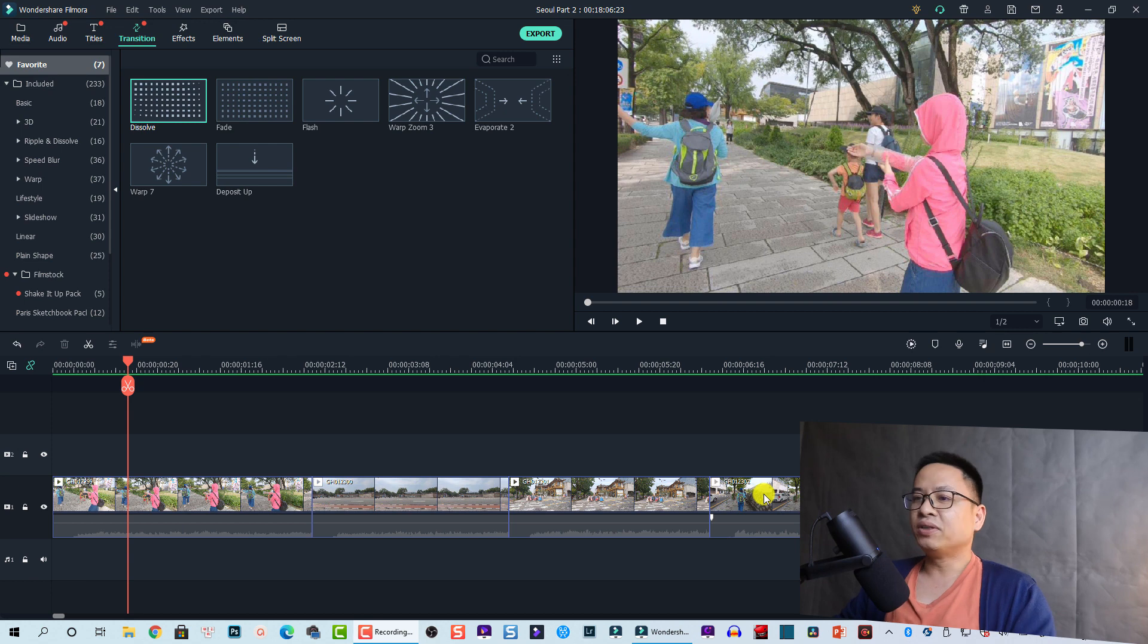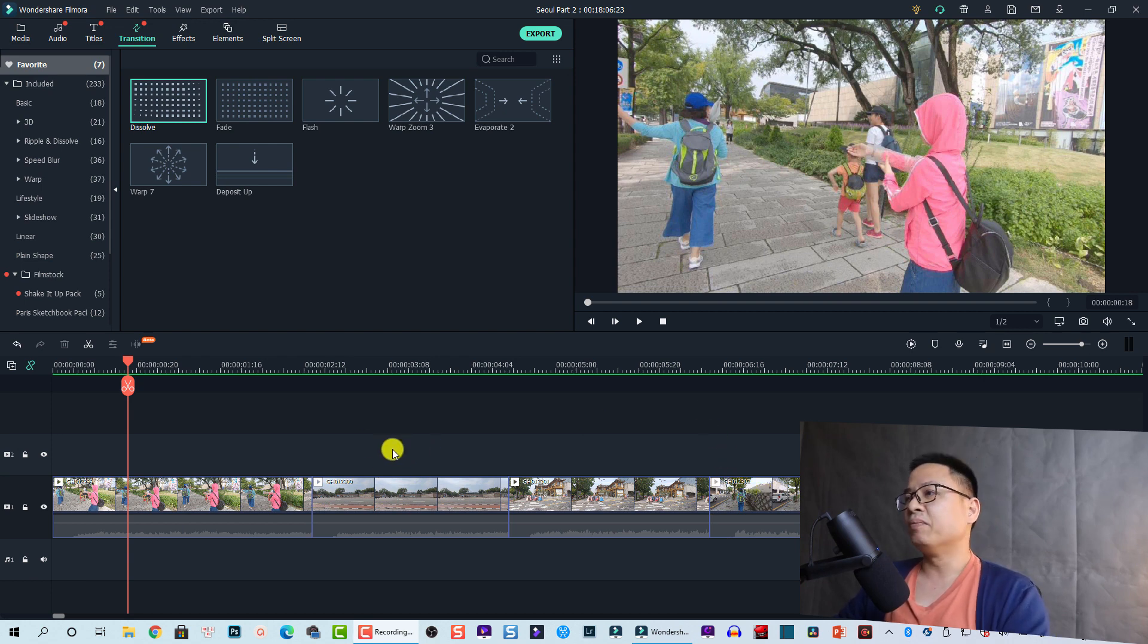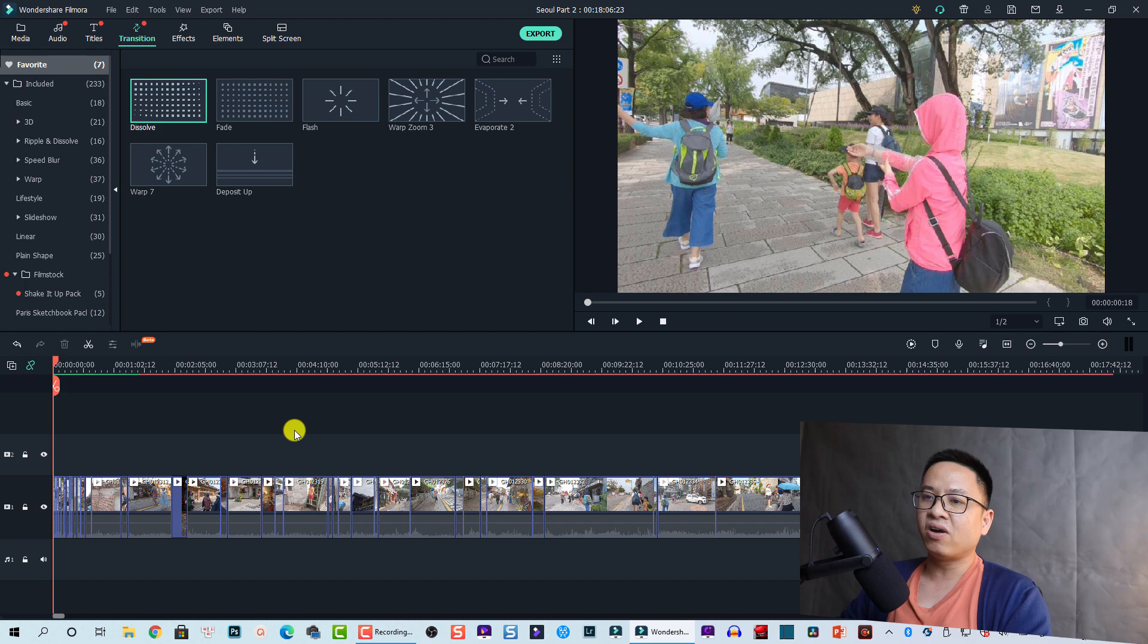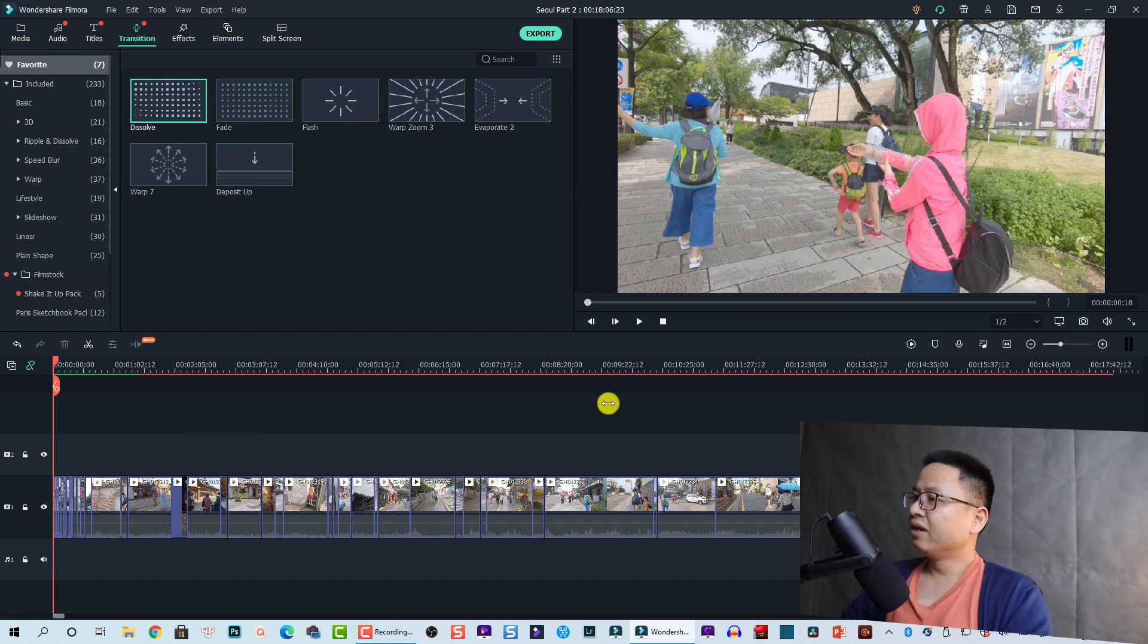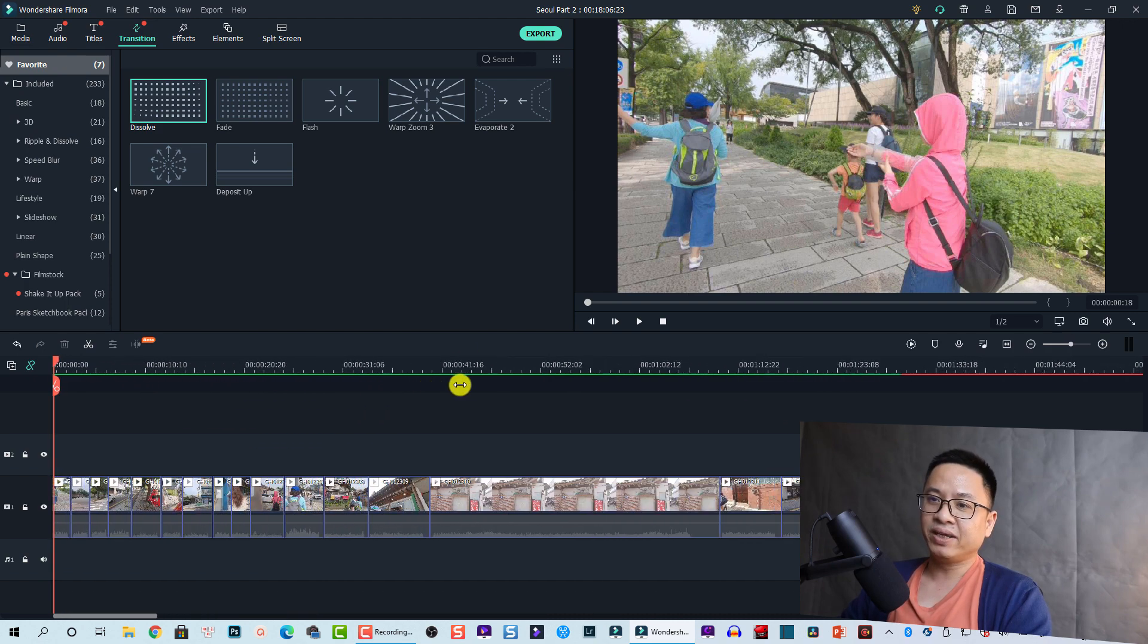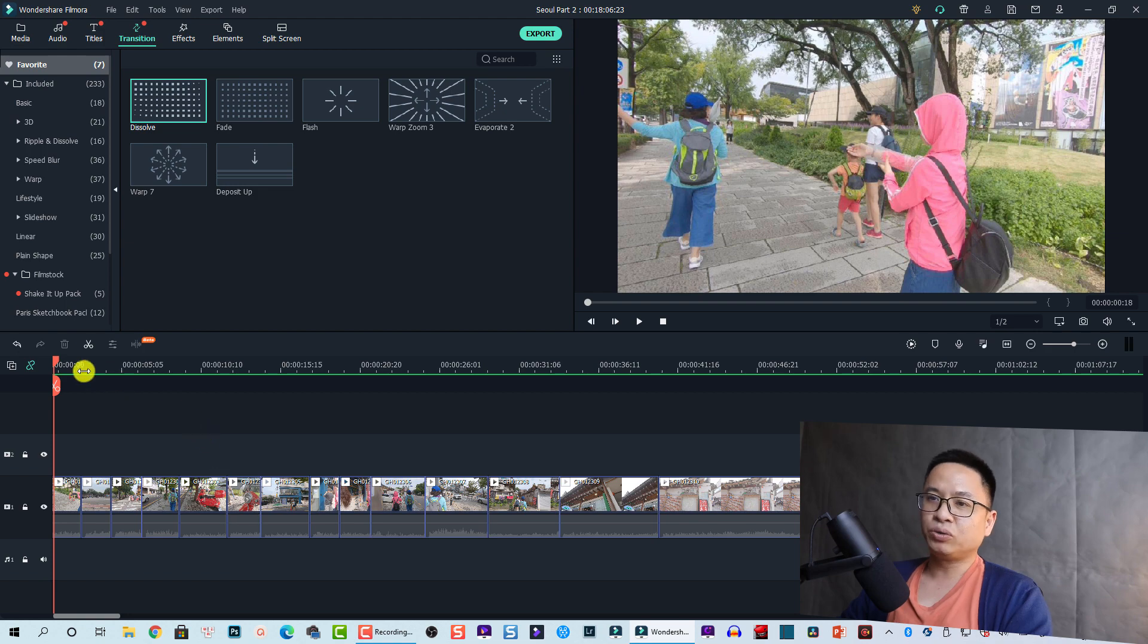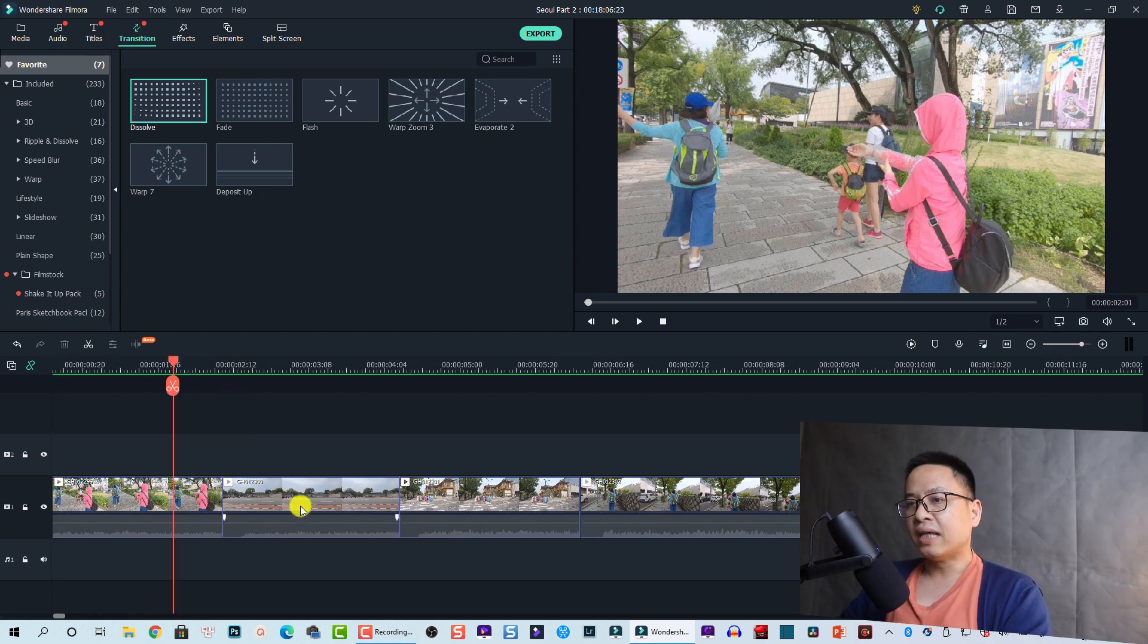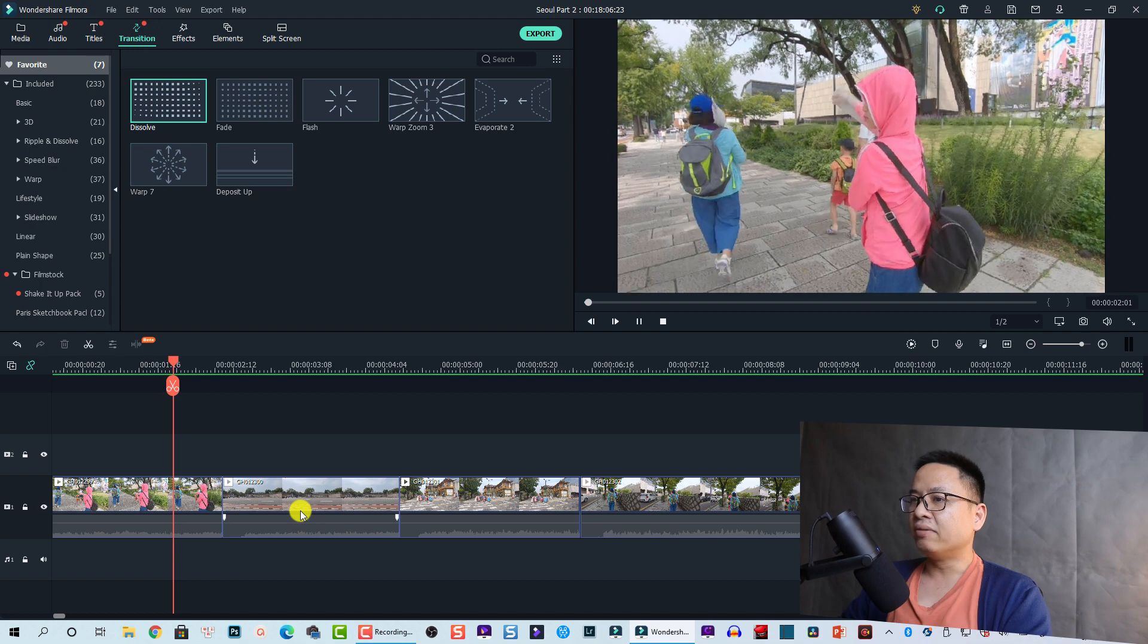For example, here I am inside Filmora 10, and actually this is one of my blogs that I'm going to publish on my Vietnamese channel. That is my trip to Seoul, Korea.